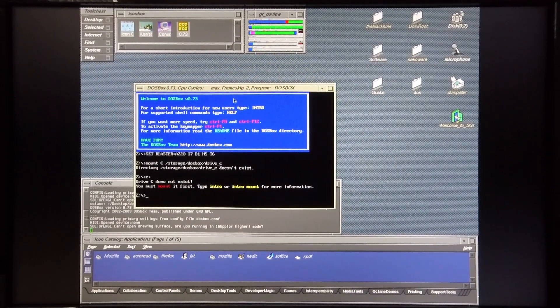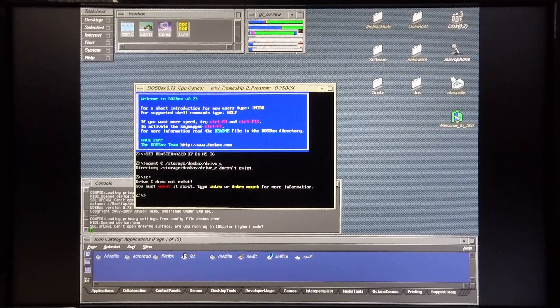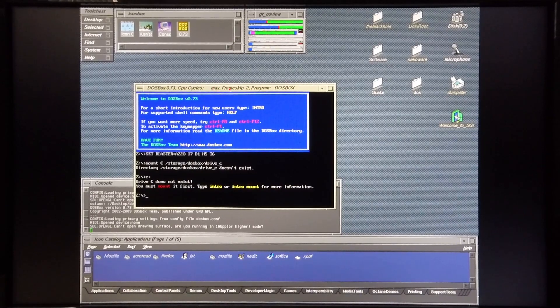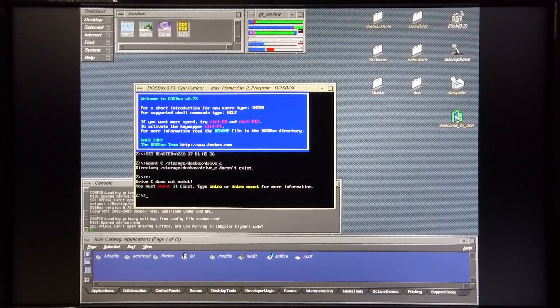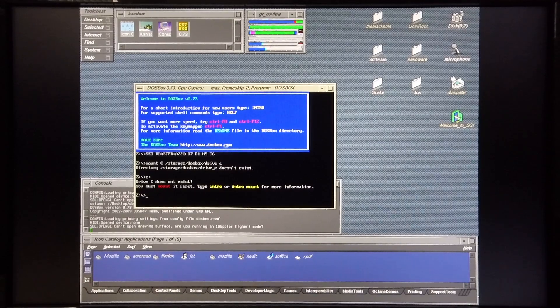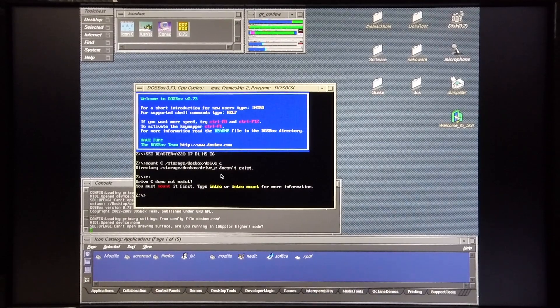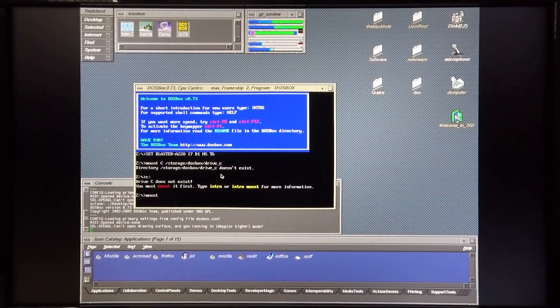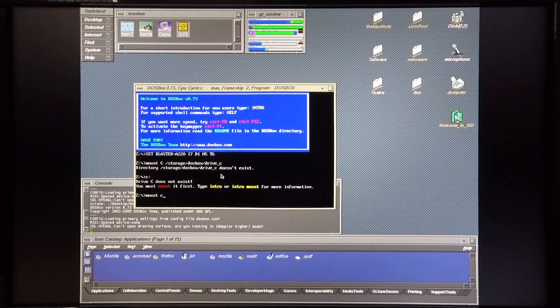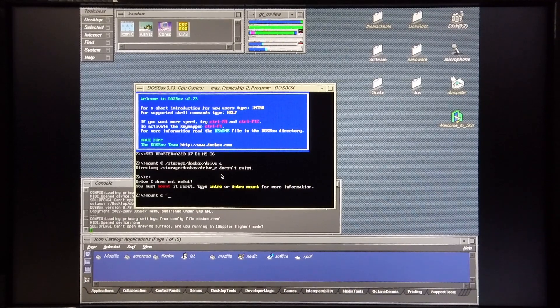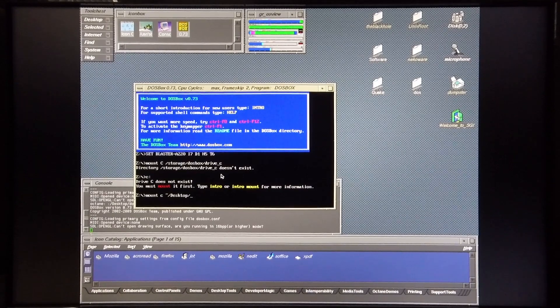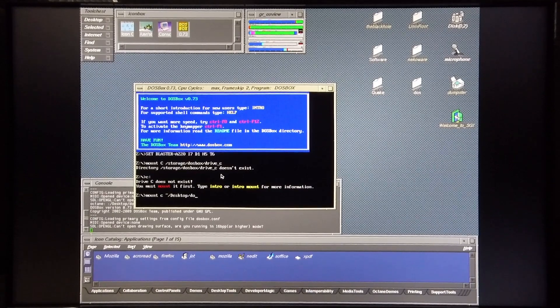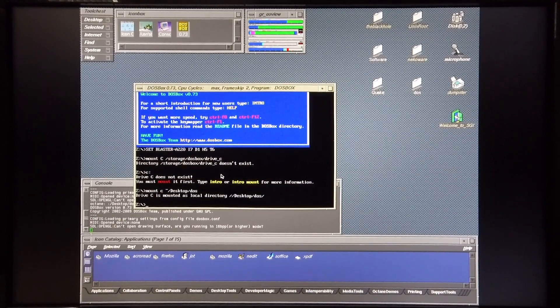As far as the settings in DOSBox go, I've got the CPU cycle set to max and frame skip set to 2 to give me smooth graphics. I'm going to mount the C drive. Okay, that's now been mounted.